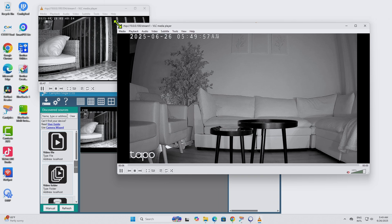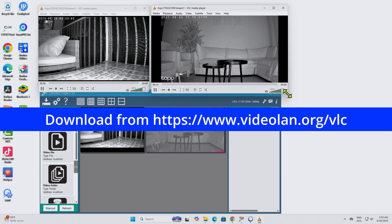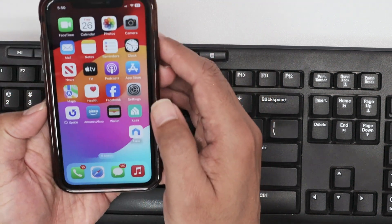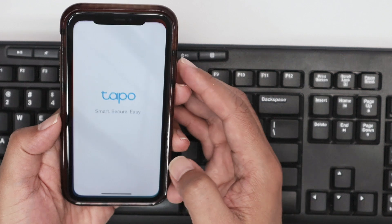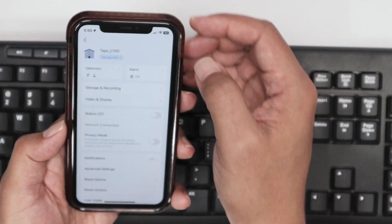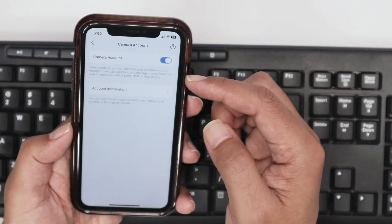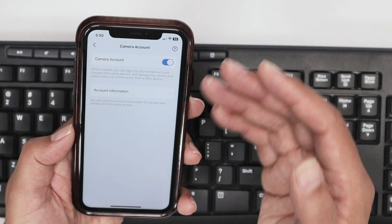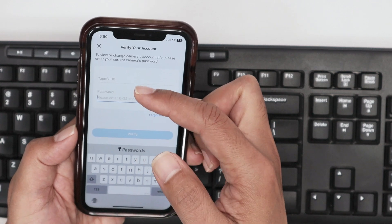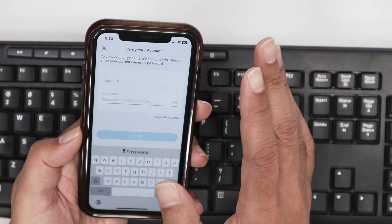VLC is a free, universal software you can download from the internet. To use it with these cameras, you need to create an account on the camera first. Open the Tapo app on your phone, go to the camera — for example the C100 — then go to Settings > Advanced Settings > Account, and enable the camera account. I created a username like 'TapoC100' — pay attention to uppercase and lowercase — and set a password like '123456', though you can use any password you want.